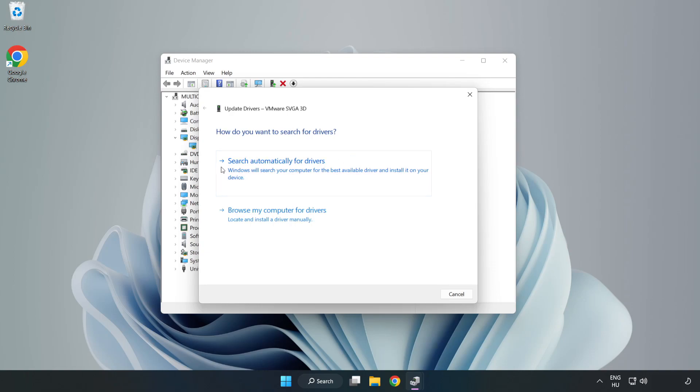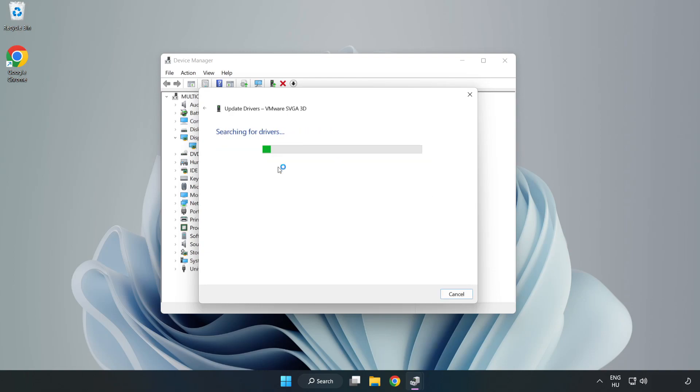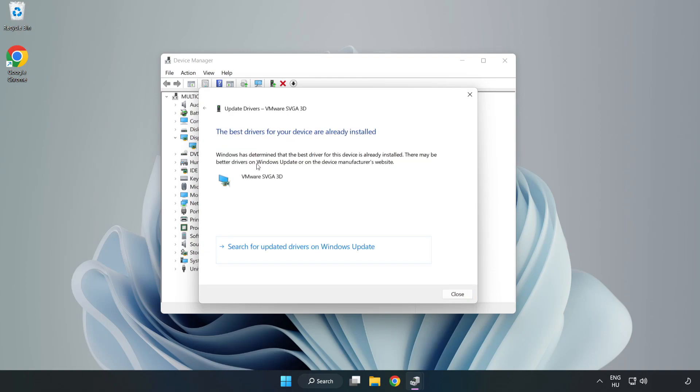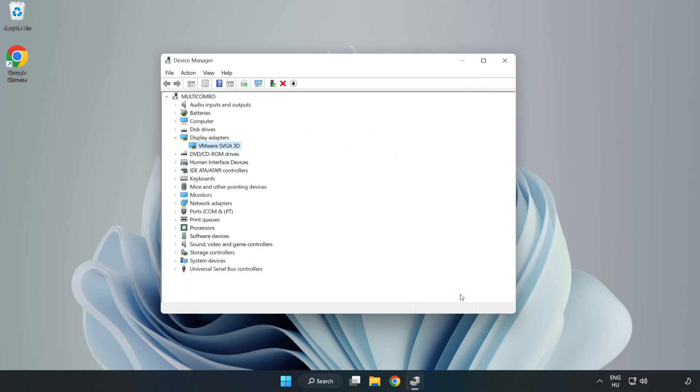Search automatically for drivers. Wait. Installation complete and click close. Close window.